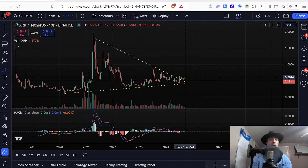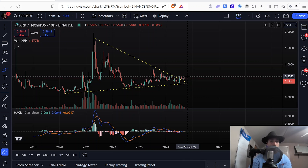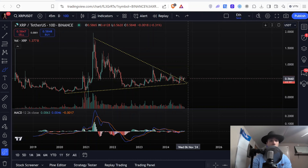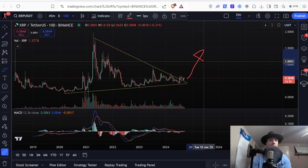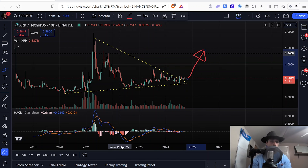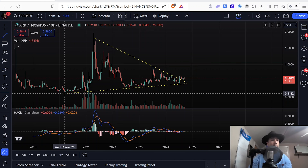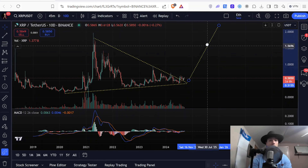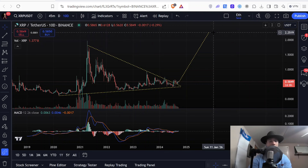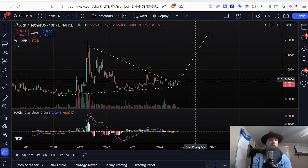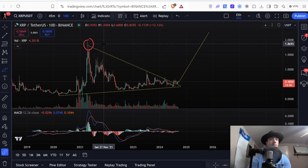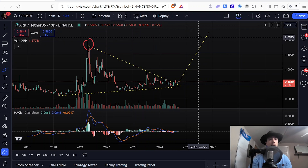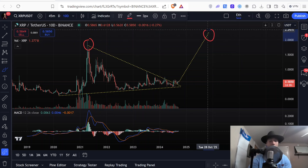Watch for us to hold support here and watch the daily timeframe to make sure that we break above the triangle on that timeframe. If we do, we're very likely going to see this bigger triangle play out, which means a lot of upside will be coming for XRP in a very short period of time. The minimum target for this bigger triangle is about $2.25. That's a pretty big move from us being worth about $0.58 right now, but XRP has been up at those levels before, so it really would not be a big surprise to head up there again.